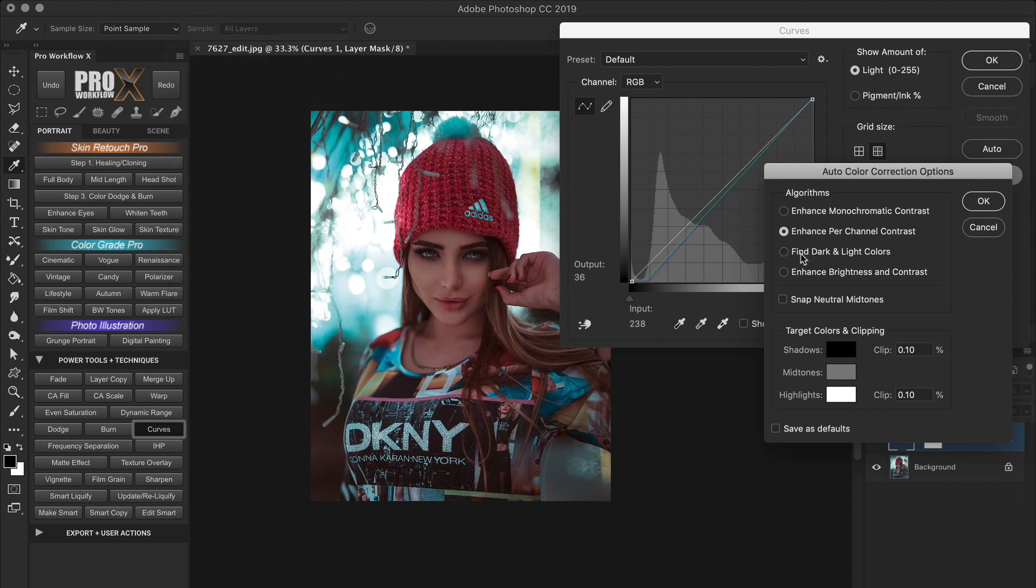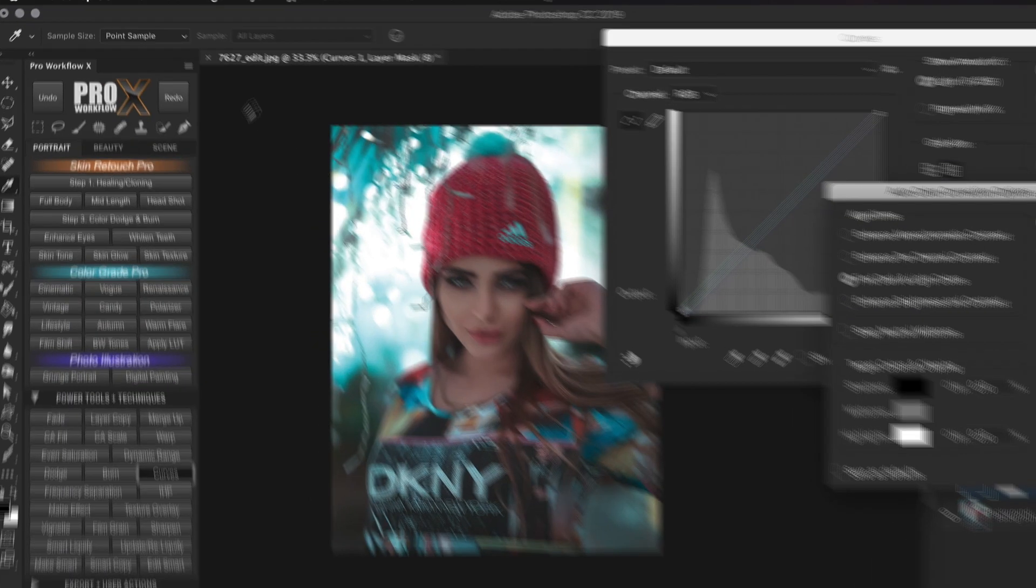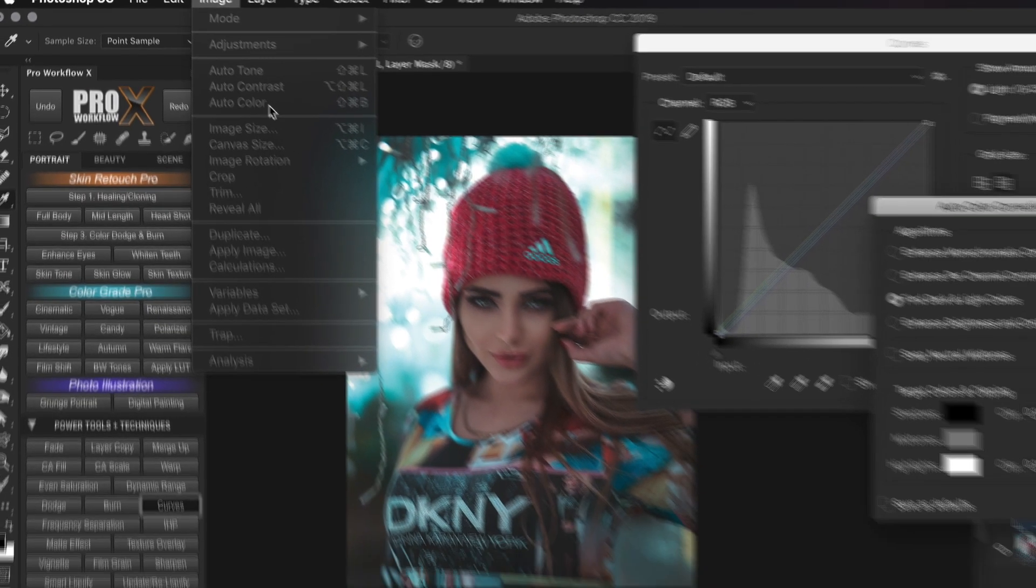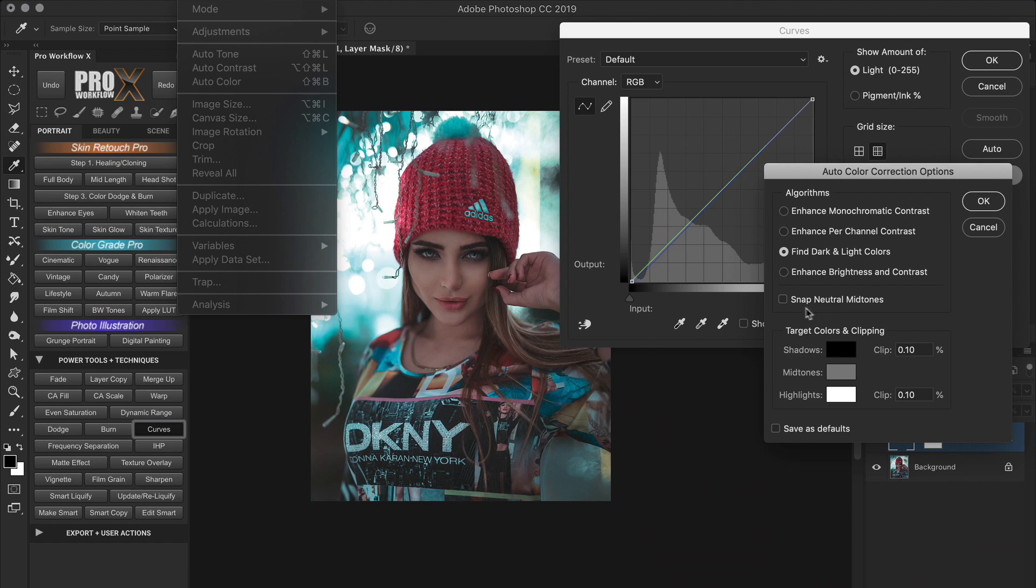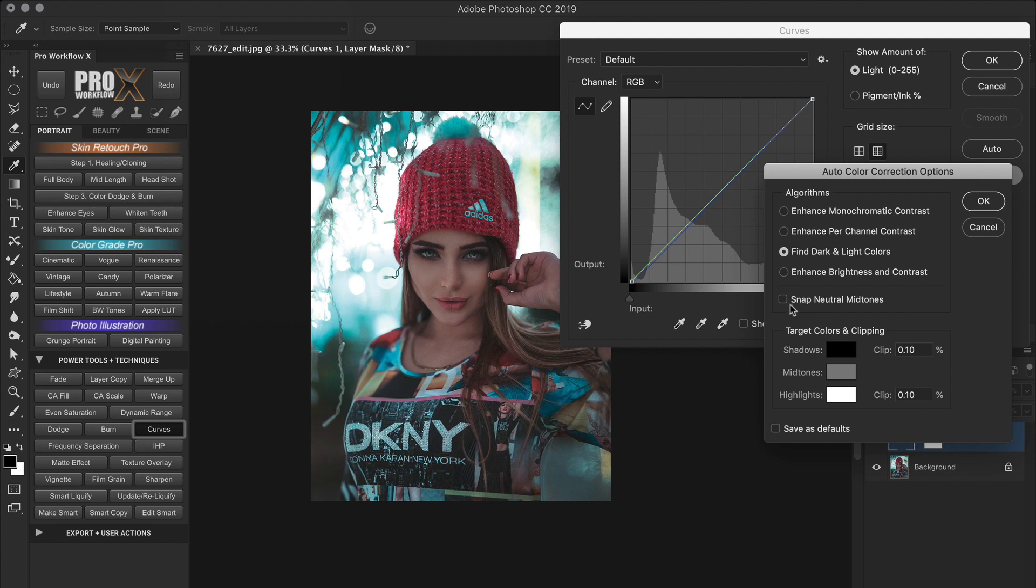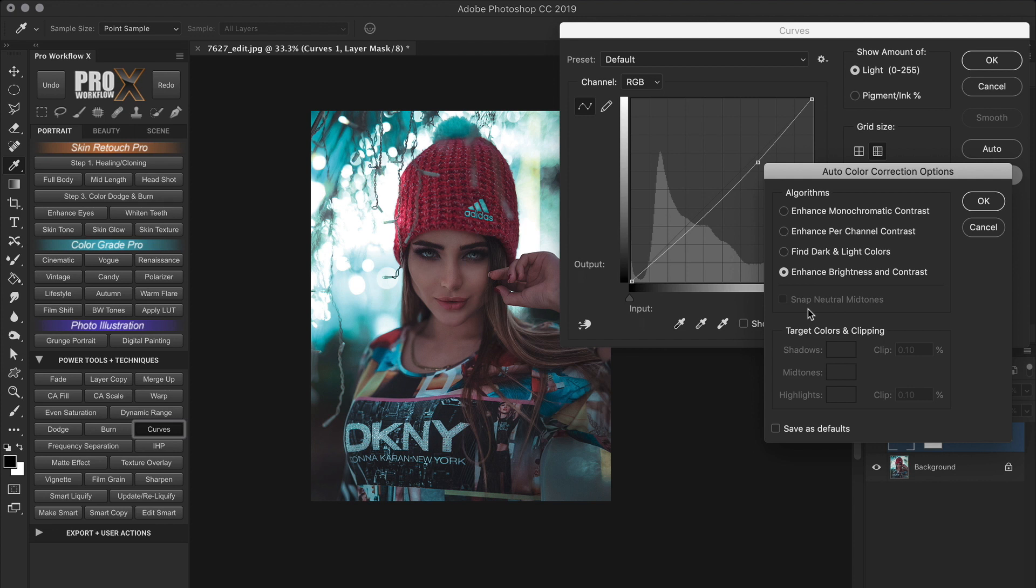The enhanced per channel contrast adjusts each color individually to maximize the tonal range. This is a bit dramatic correction which may either remove or introduce color casts. And the image auto tone command uses this same algorithm. The find dark and light color algorithm finds the average lightest and darkest pixels in an image and uses them to maximize contrast. The auto color command uses this exact same algorithm with the snap neutral midtones enabled.